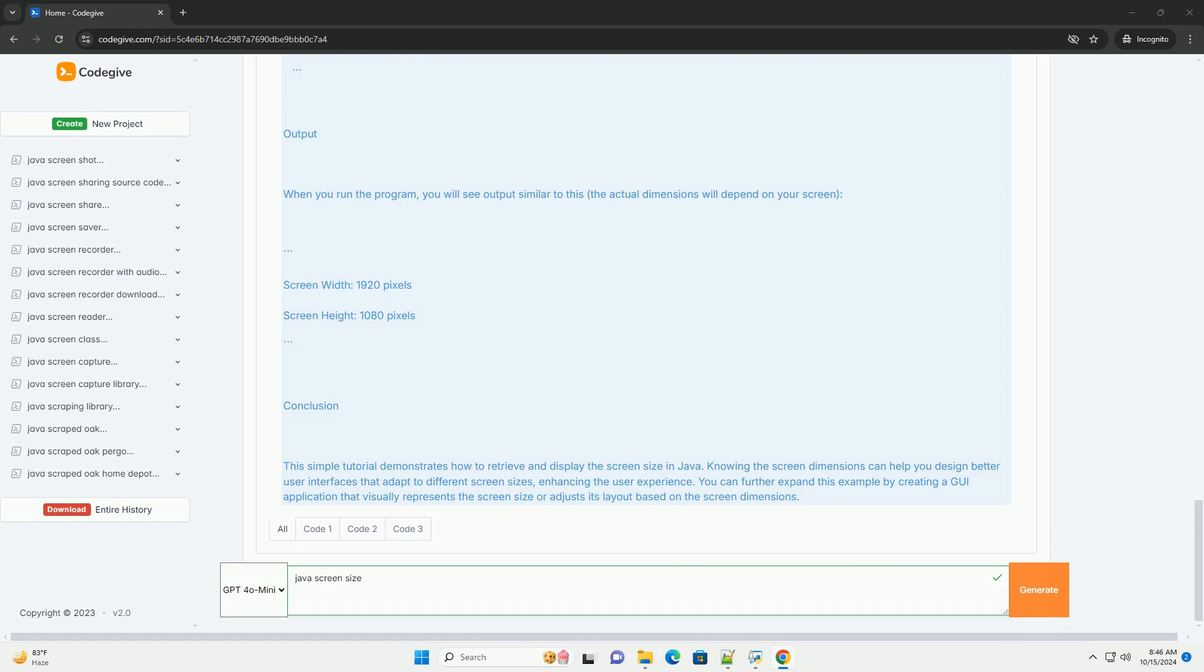Step 2: Retrieve Screen Size. You can retrieve the screen size using the Toolkit.getDefaultToolkit().getScreenSize() method. This method returns a Dimension object that contains the width and height of the screen.